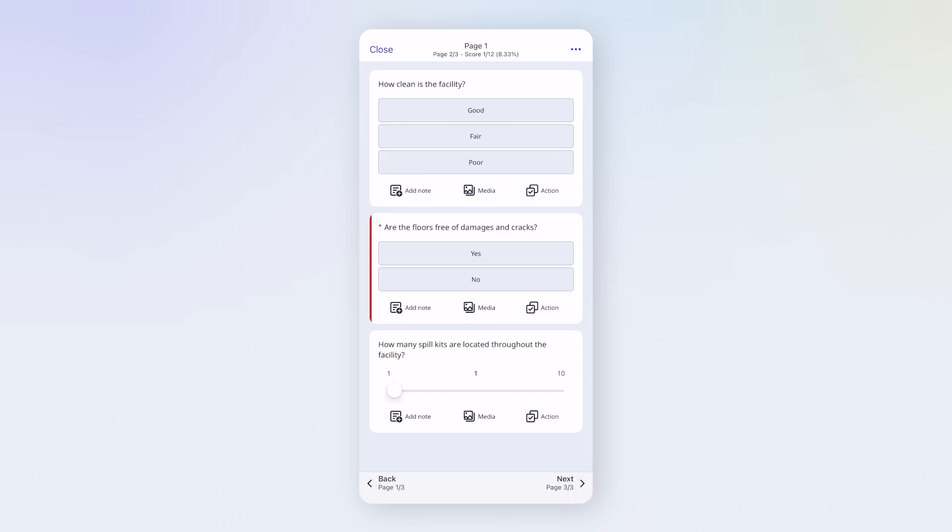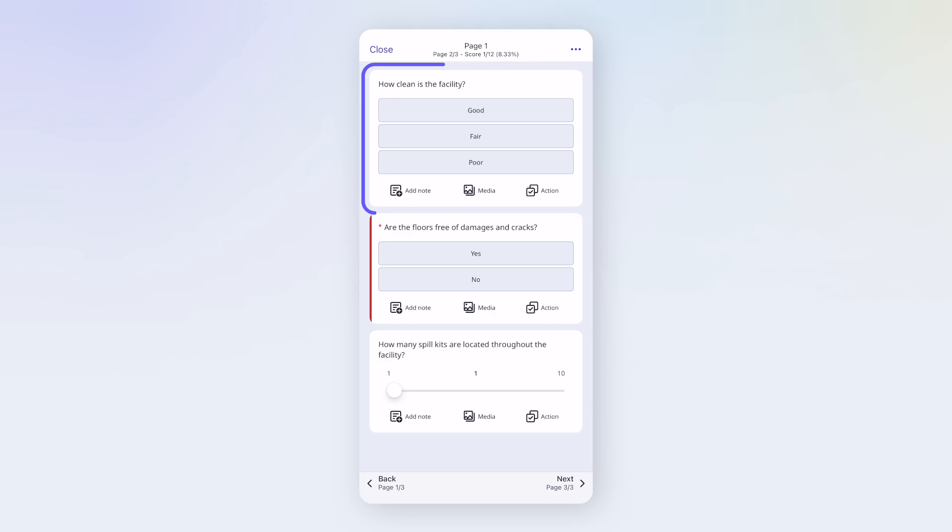As you move through the inspection, you'll be asked to answer different types of questions. For example, here's a multiple choice question on facility cleanliness. I'll select my answer.